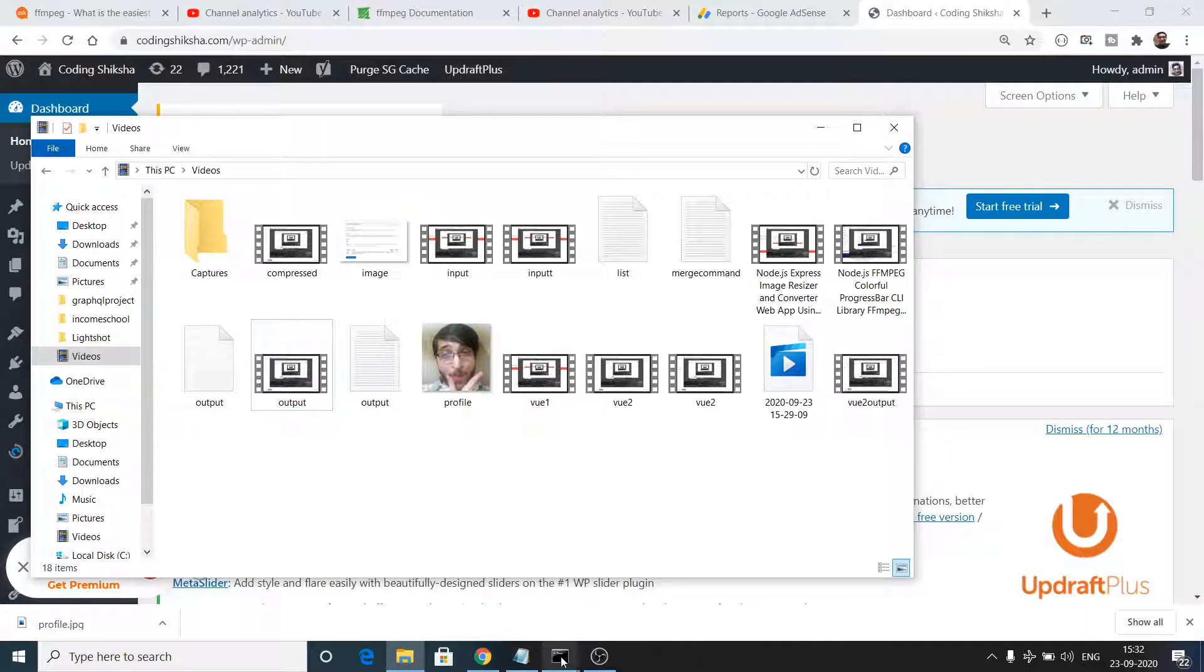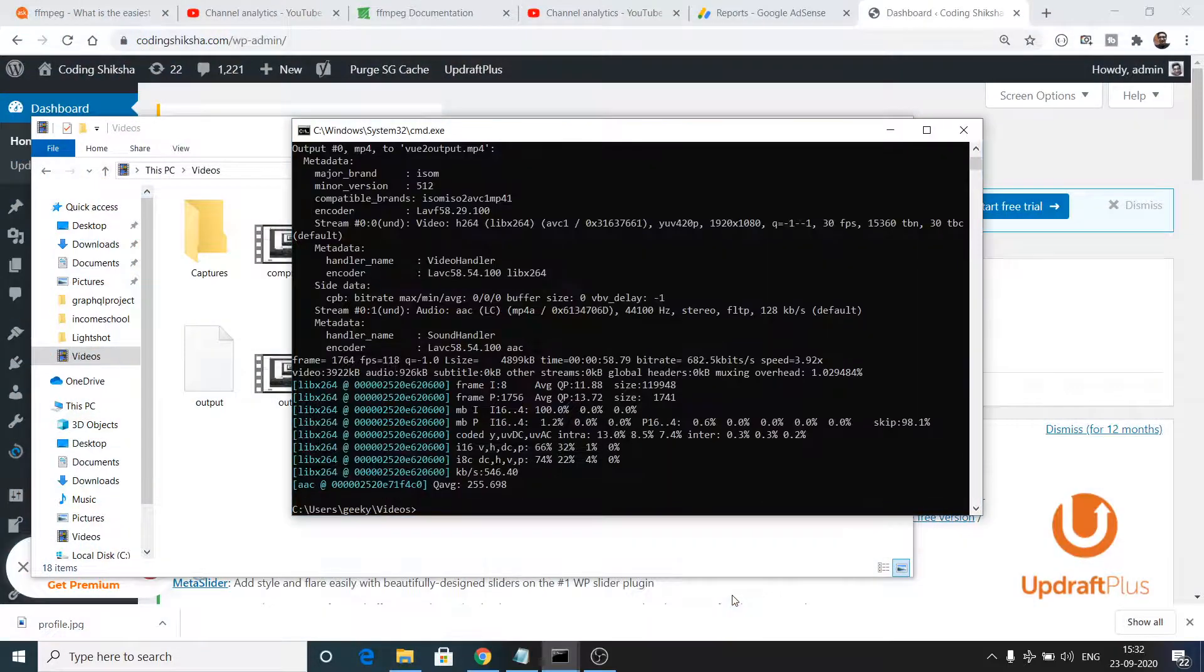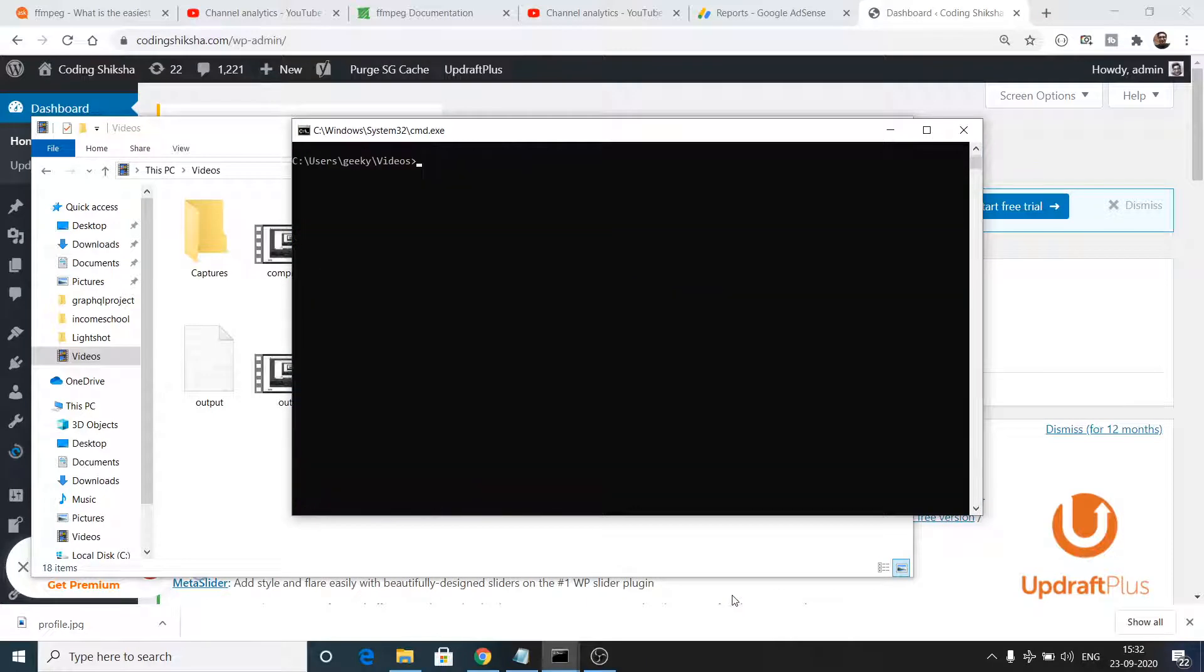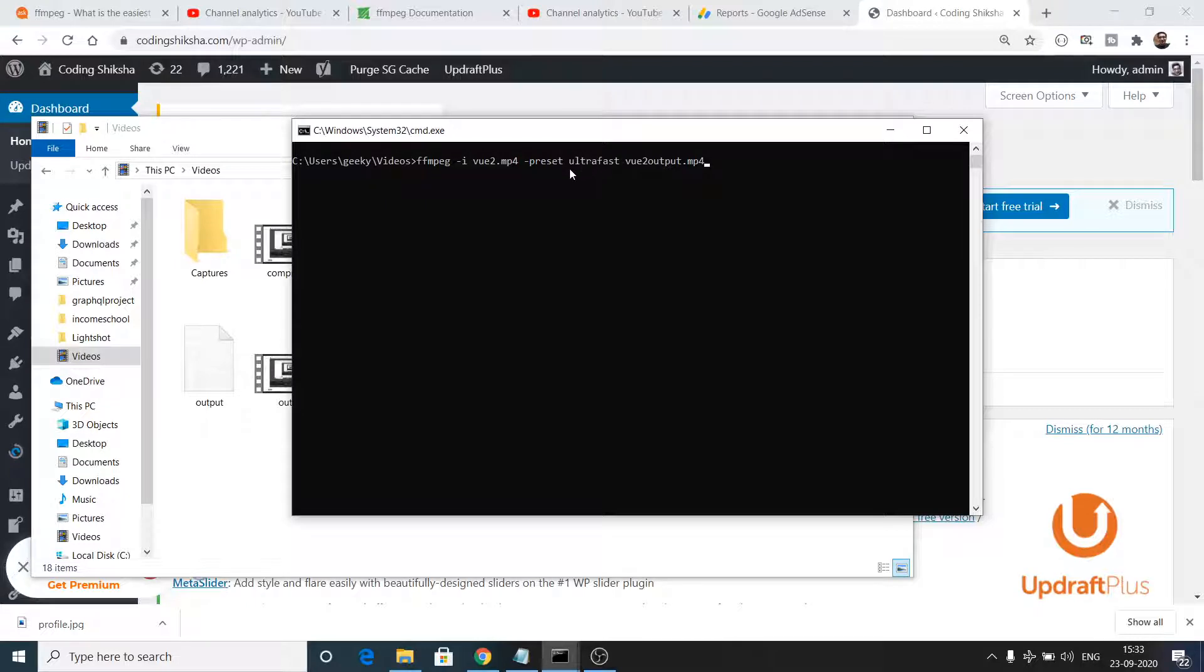In this video we have seen these presets that you can set inside your FFmpeg command. Whenever you are making this input you need to add -preset followed by either veryfast or ultrafast. I will highly recommend that you pass ultrafast to make these FFmpeg operations faster.